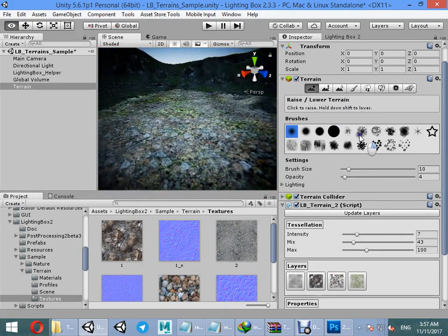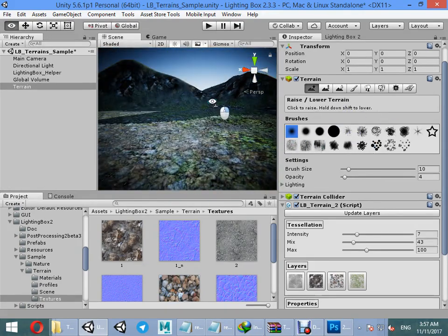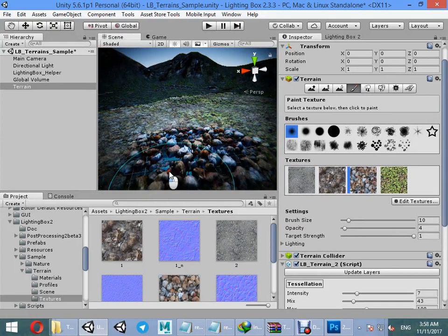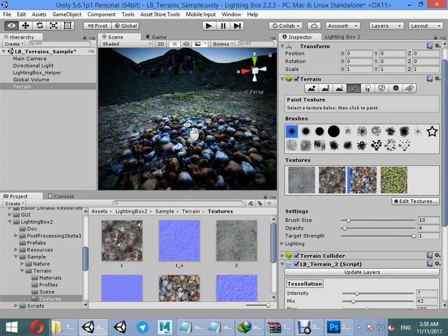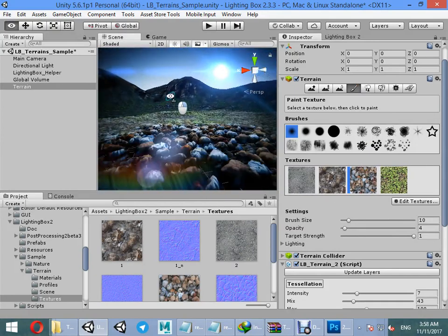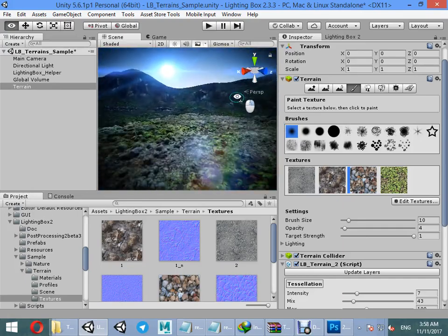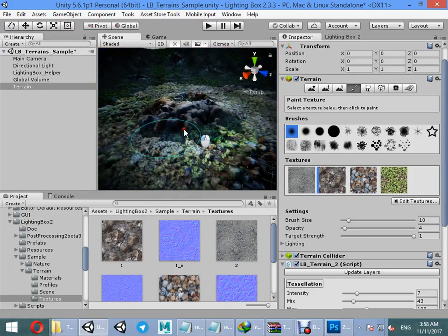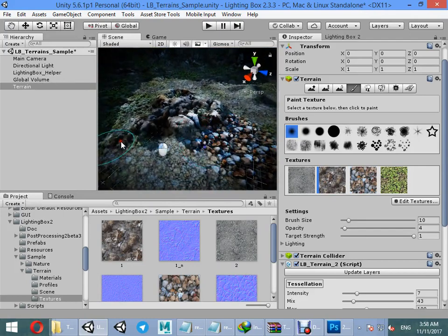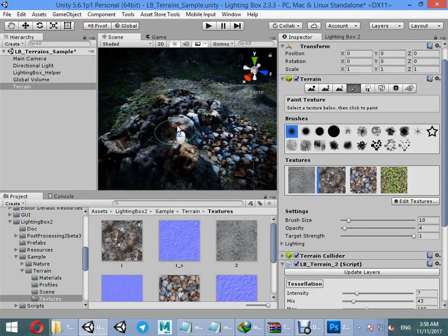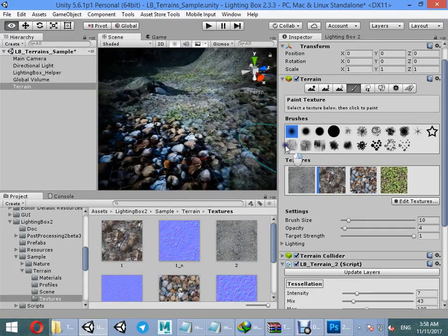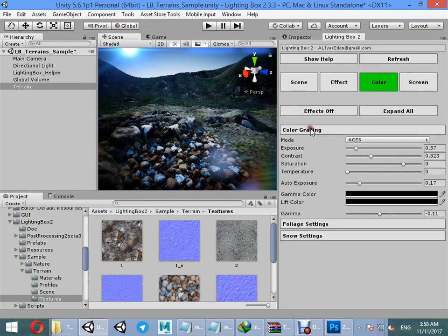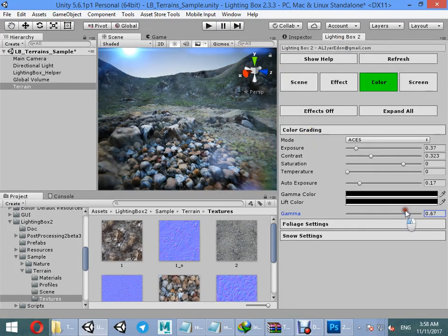Everything looks great! You can use better textures and higher quality displacement maps. I am not a good artist — I hope you are a better artist.